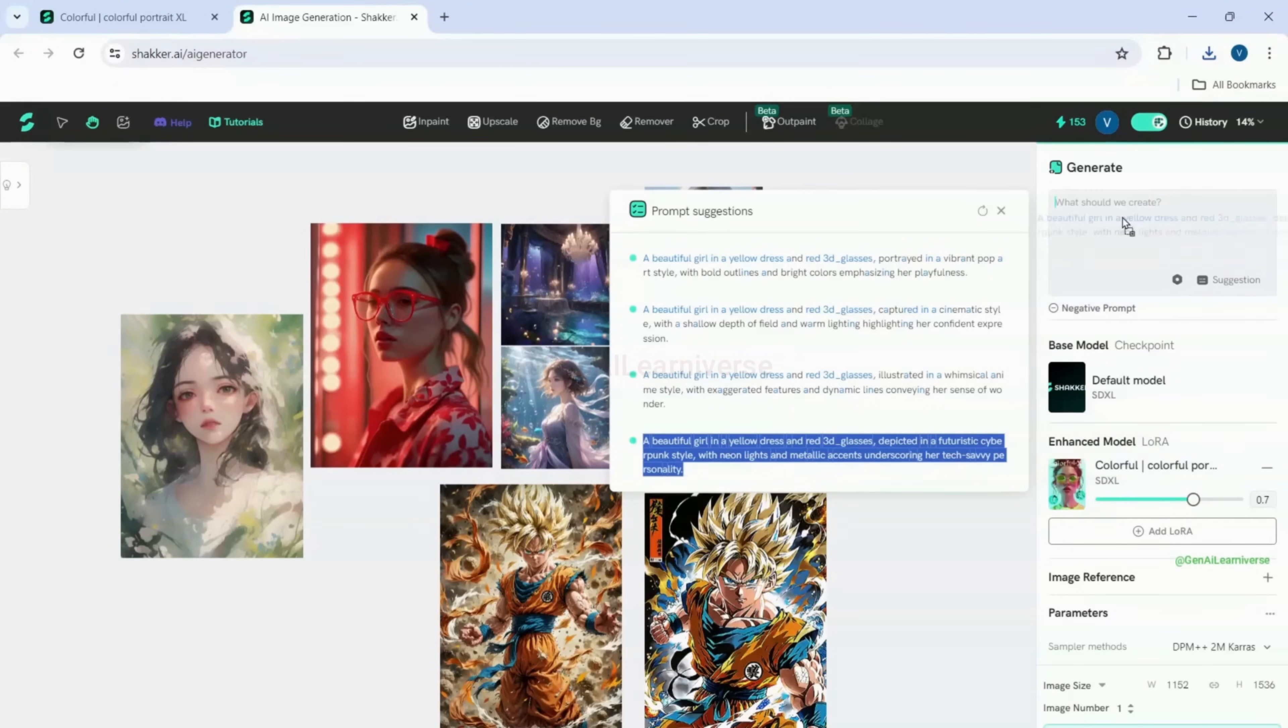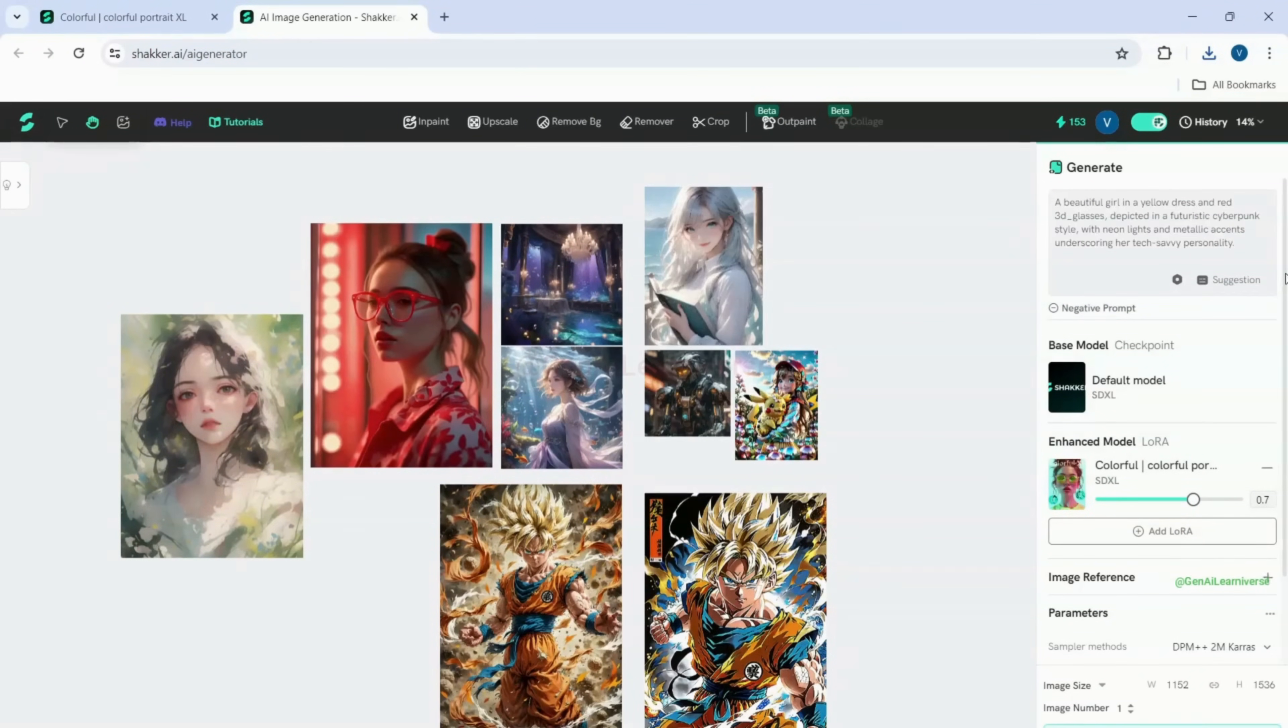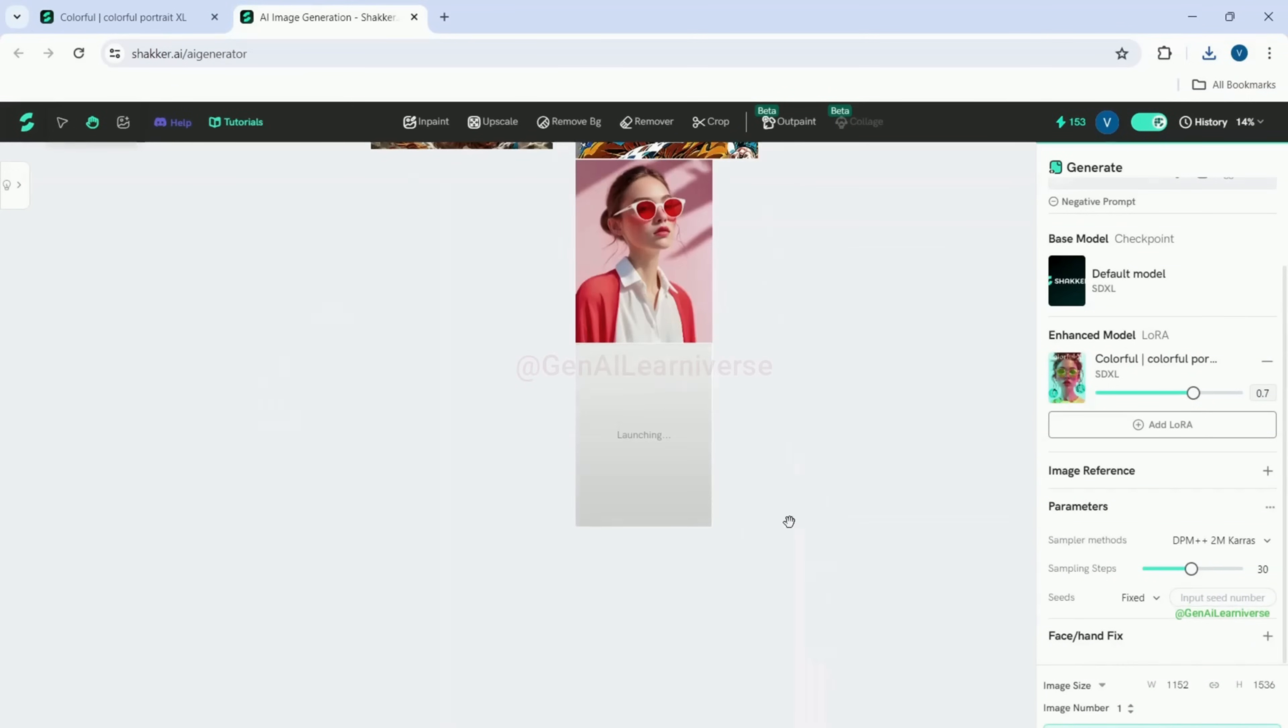Now, I will leave the rest of the settings as they are and click on the generate button at the bottom. As you can see, my image generation has started and it will take a couple of seconds to complete.